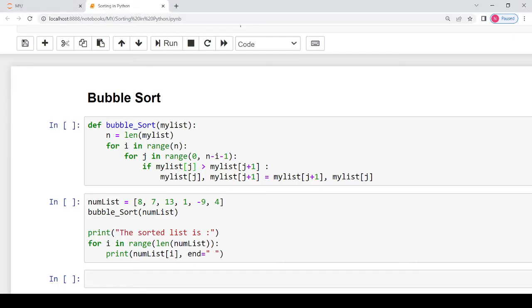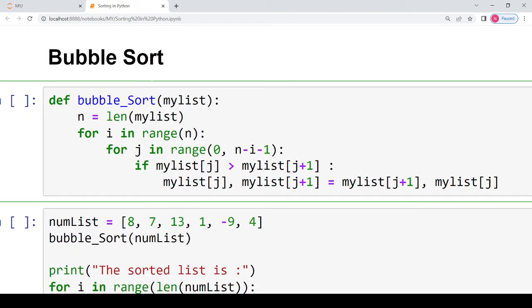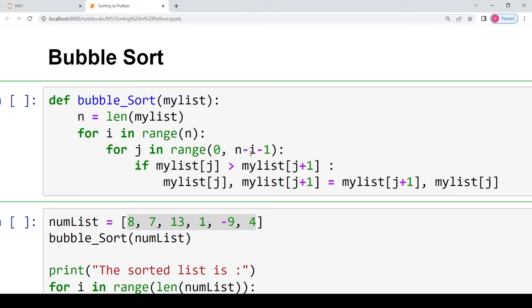Coming to the Python implementation, I have written the bubble sort code and used the same example from the theory class. Since the bubble sort function can automatically calculate the number of elements in the list, I am not passing n as an argument — I am only passing one argument: the list to be sorted.